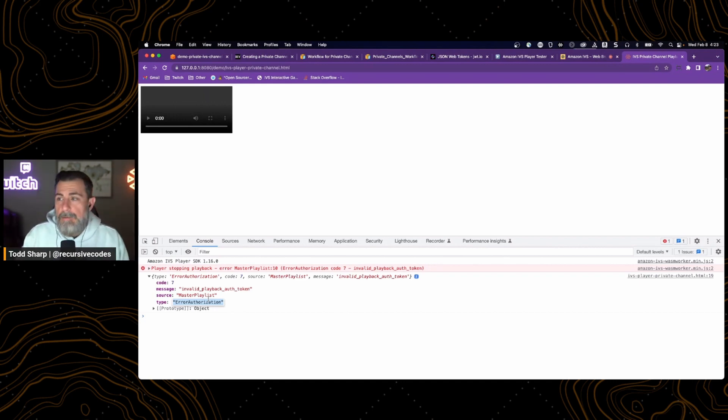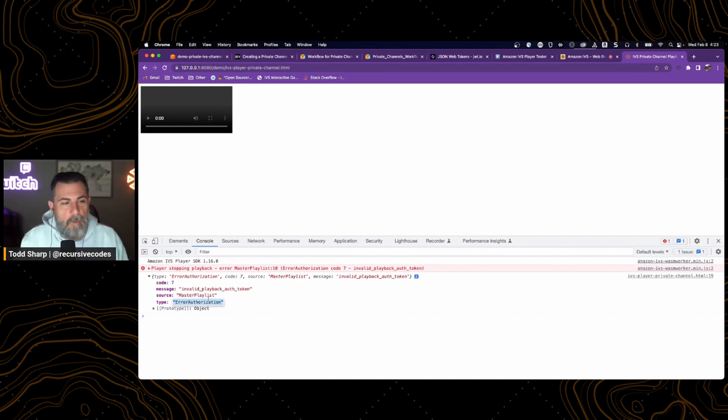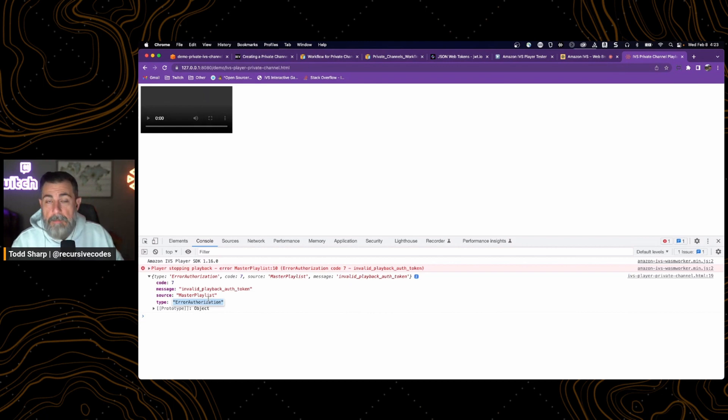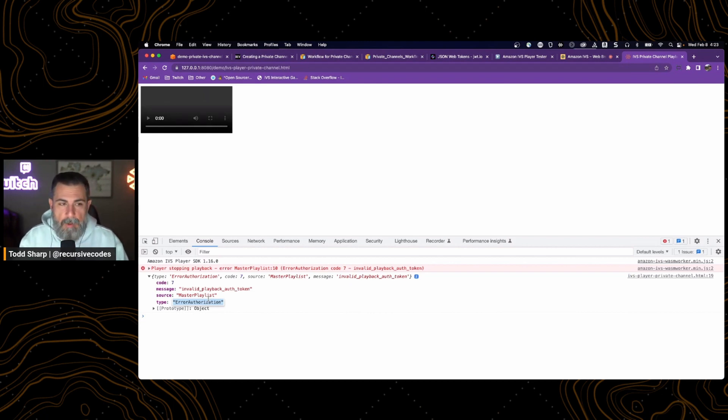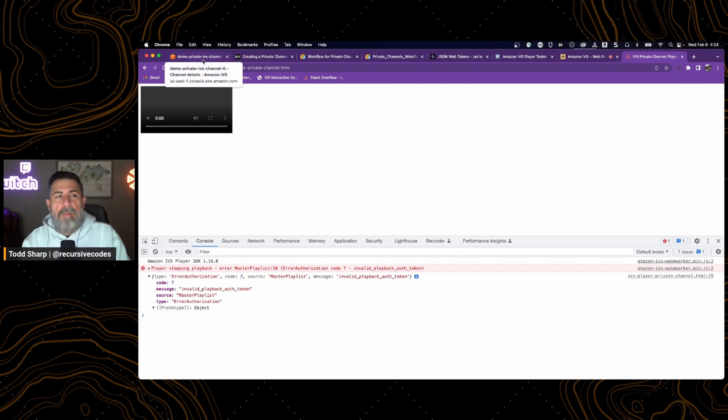So good. Created a channel. We secured it as being private. And we tried to play it and got an error. Exactly what we want and what we would expect on a private channel. The next step, create our public and private key pair.